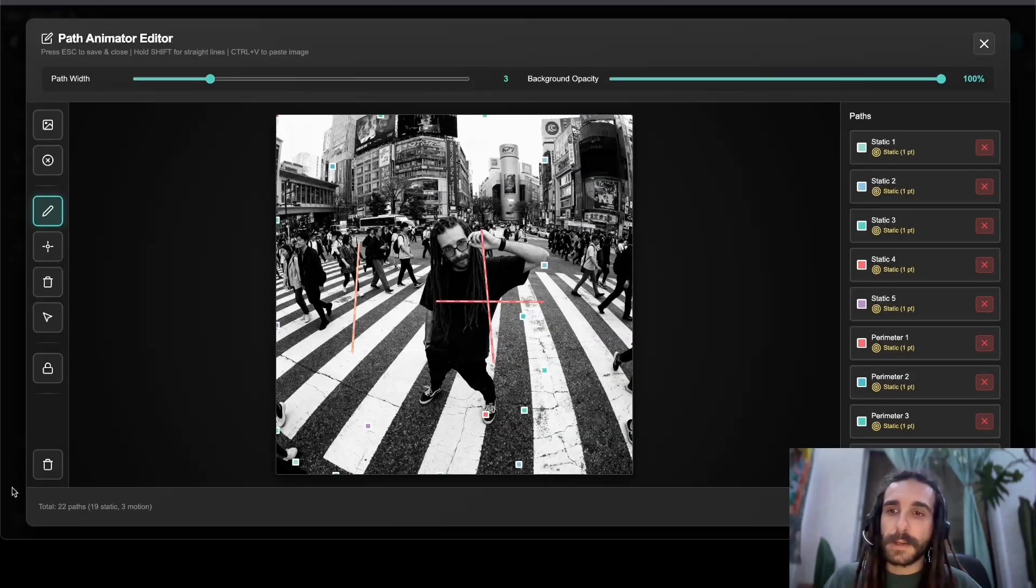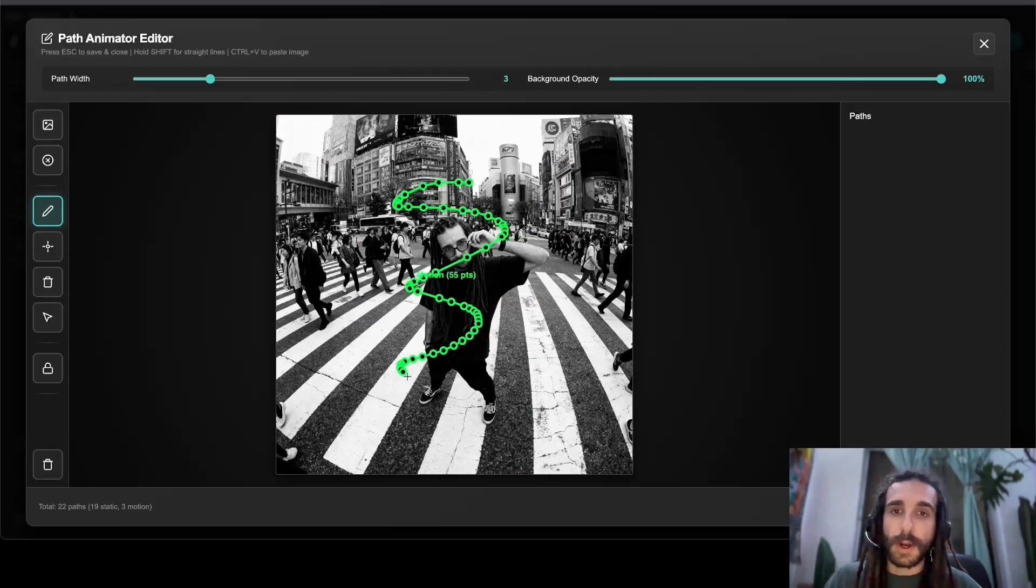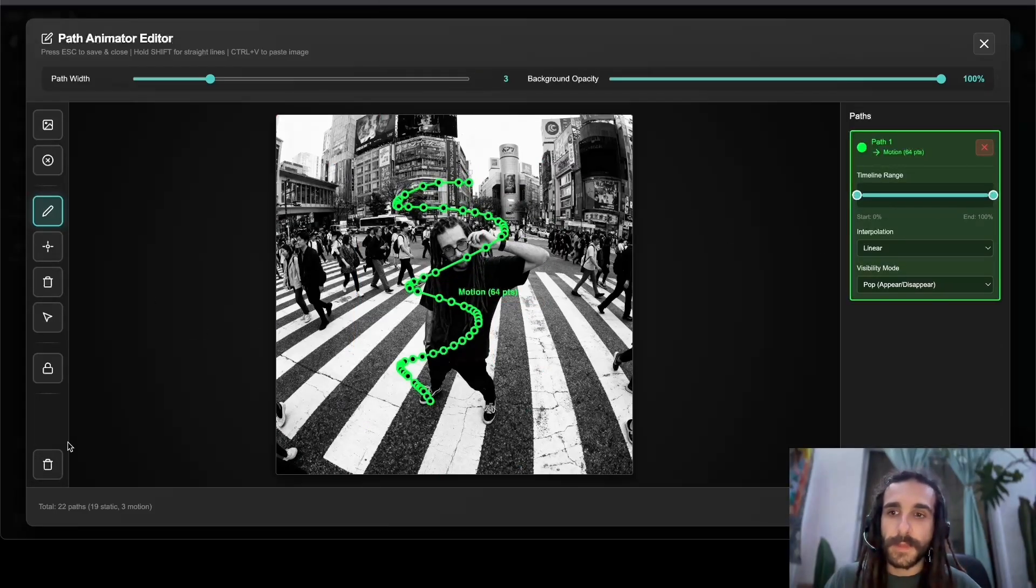Then we have our pencil button. I'm going to delete everything. We can draw our paths and you see them pop up on the side here.